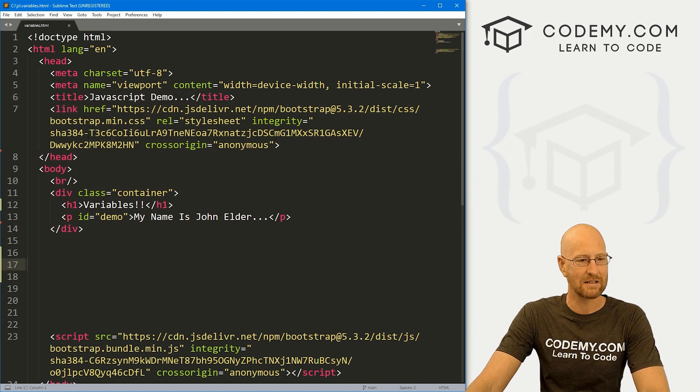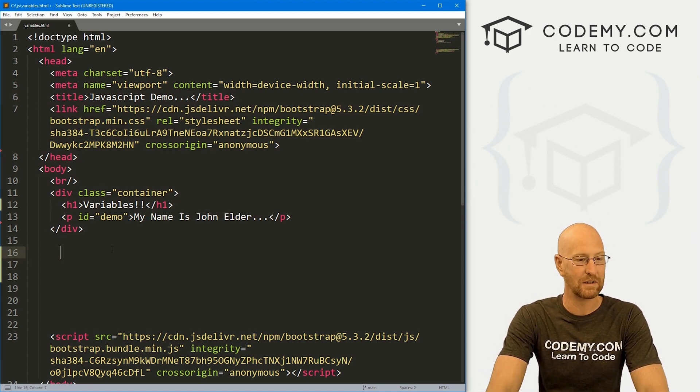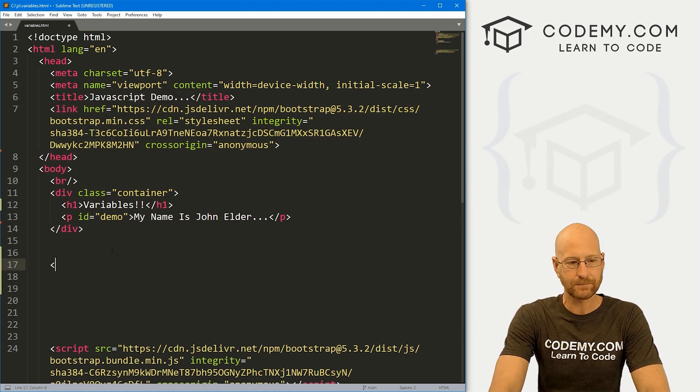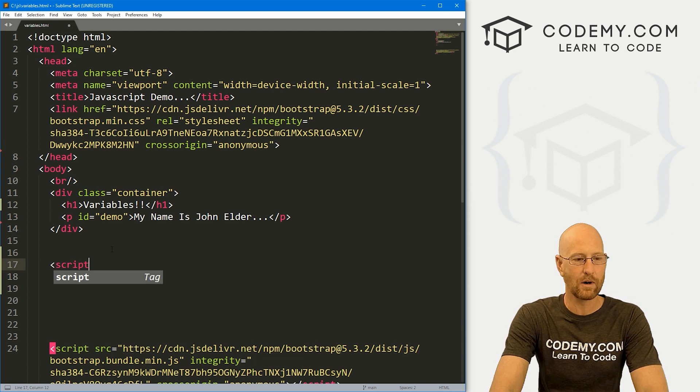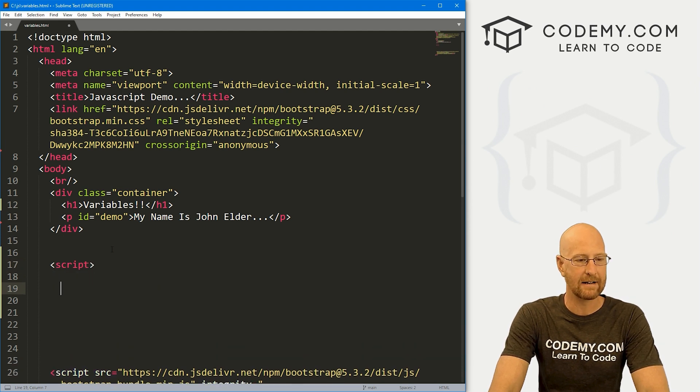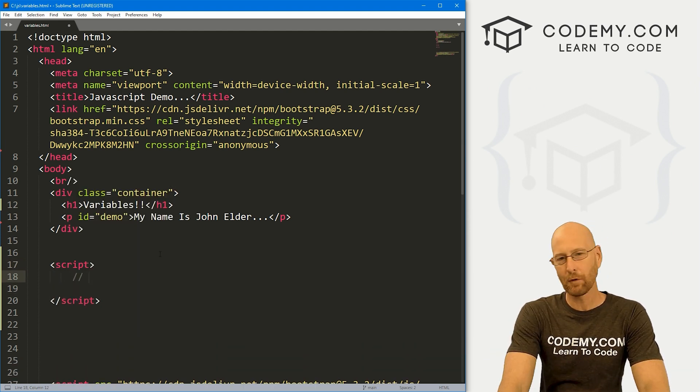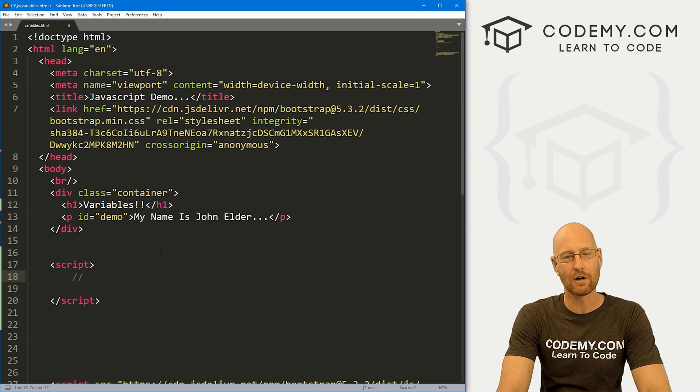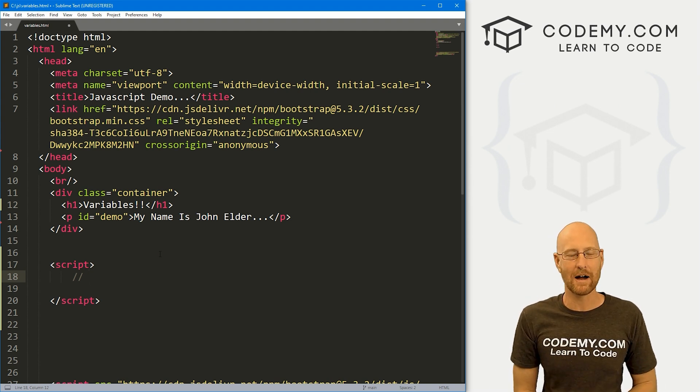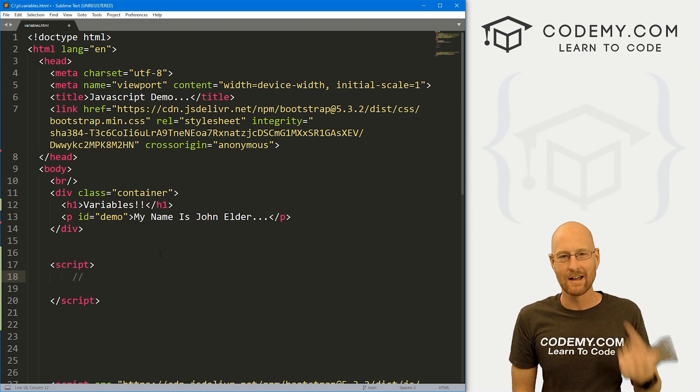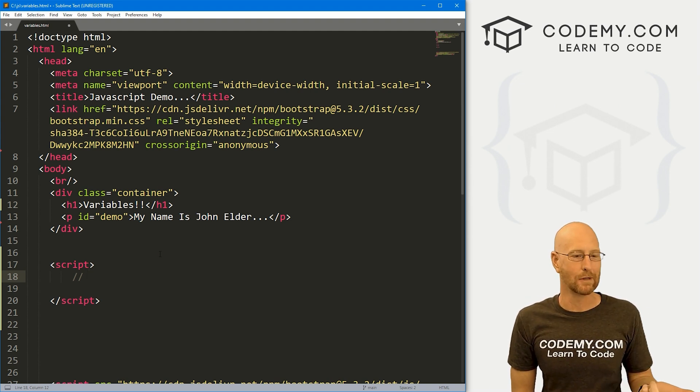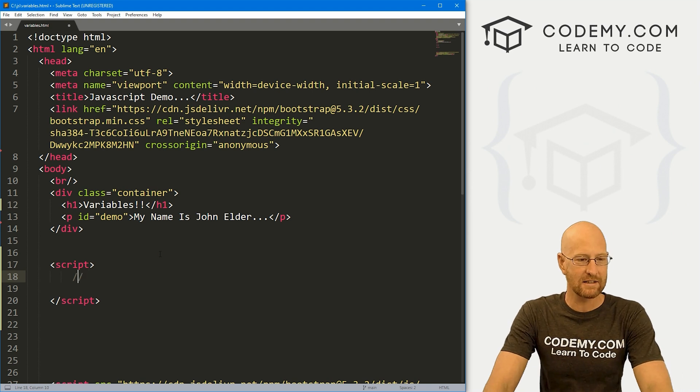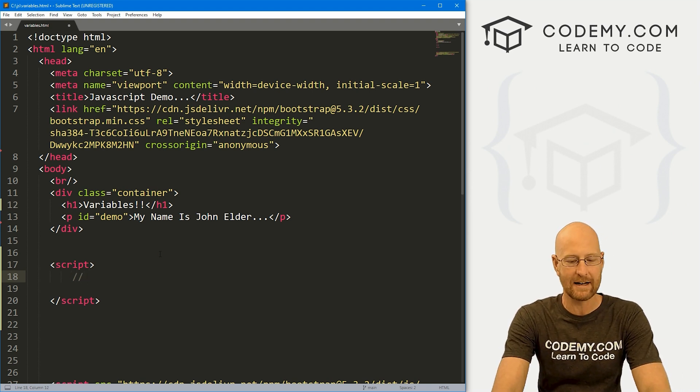I just got rid of some of the JavaScript stuff we did in the last video. As always, we want our script tag opening and closing. Before we start talking about variables, I want to spend just a quick minute talking about white space, comments, and code blocks. So these two slashes, this is a comment.